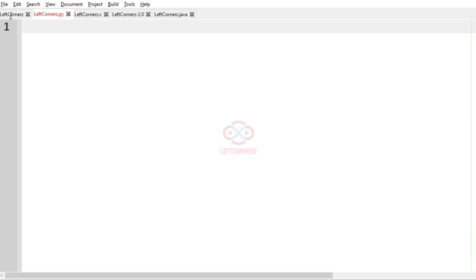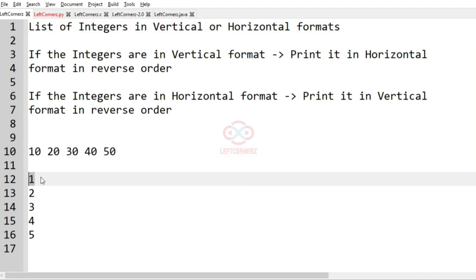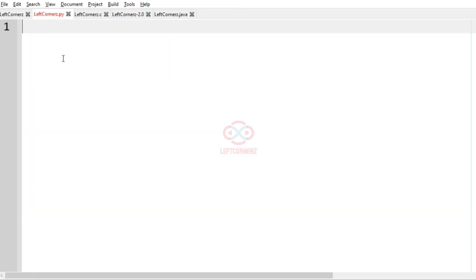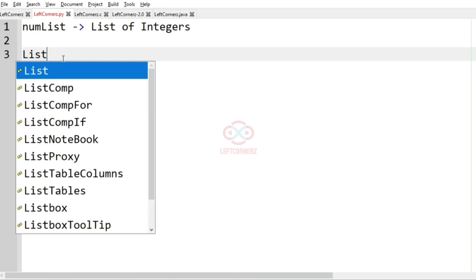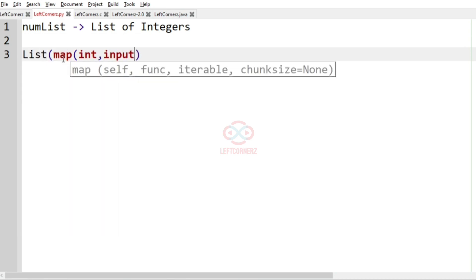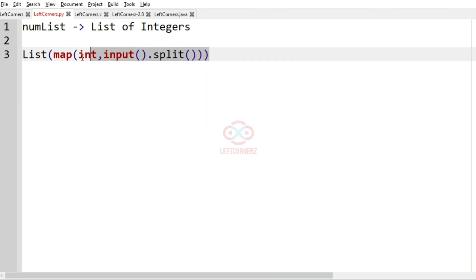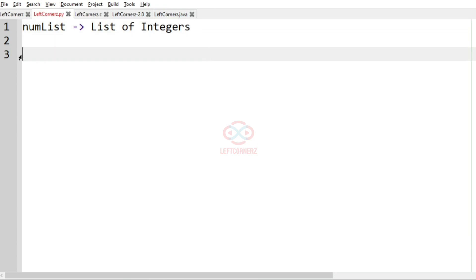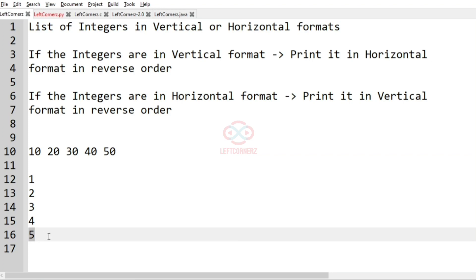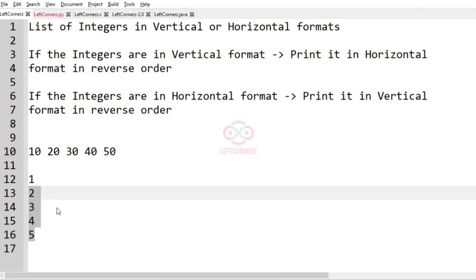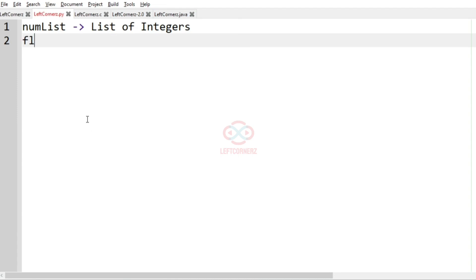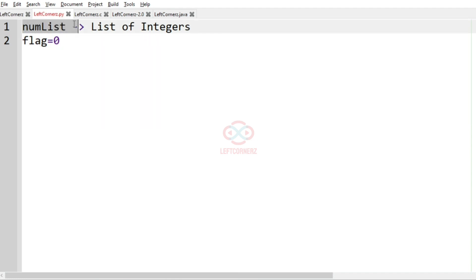Now let's see how to solve this program. First we have to get the list of integers in the desired format. To get the integers, we will define num_list using: list(map(int, input().split())) — this gives us the list of integers. After getting the integers, we set flag equal to 0, which represents that the input is in horizontal format.